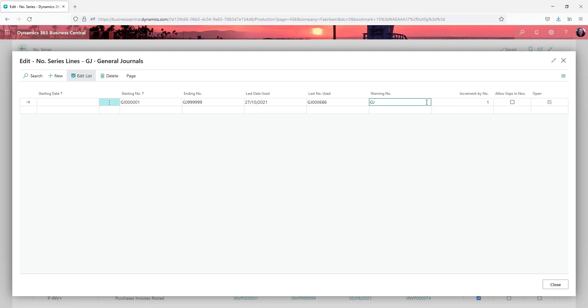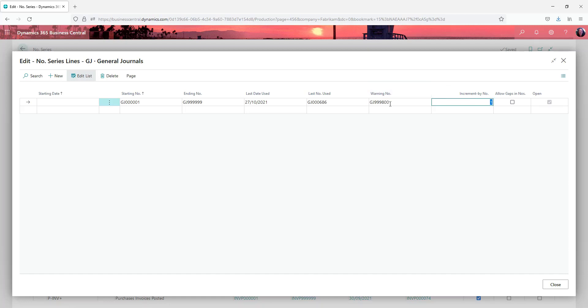We could add in for example 999, let's go 800. So that means when you've got 200 numbers left it's going to warn you. Depending on transaction volumes for a site that might not be enough.